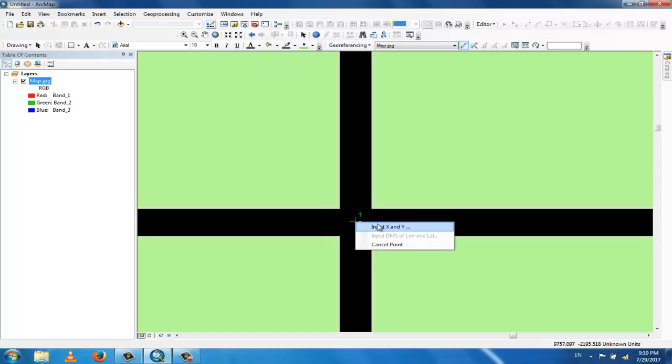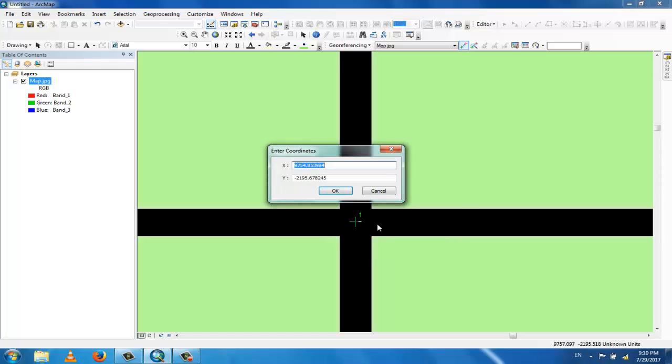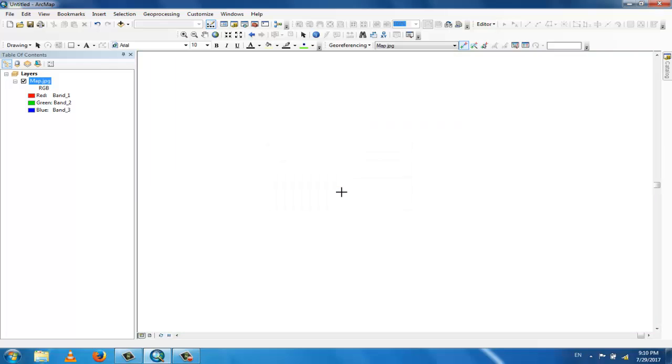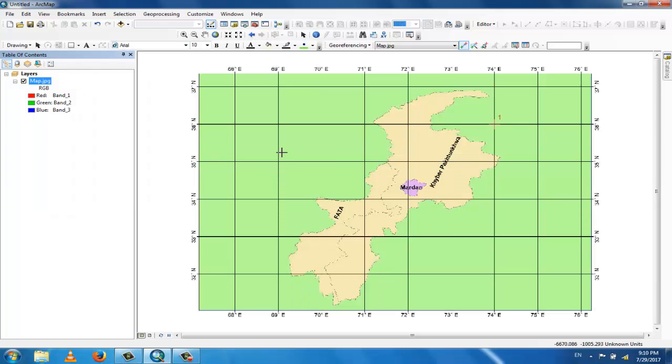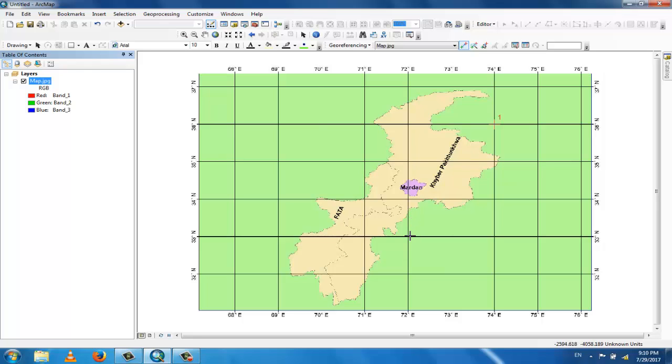Now right click the mouse button and input X and Y. This is 74 and this is 36. Now use the zoom tool and take a second point. This one is 72 and 33.